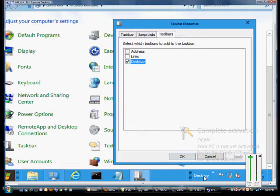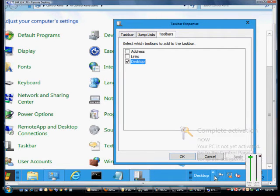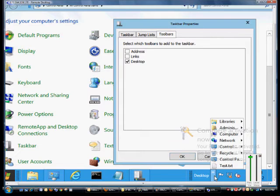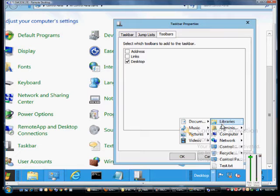We'll see the desktop toolbar at the bottom. This shows all of the icons that are on our desktop, all the programs we can open, and from here we see all these different options like libraries.